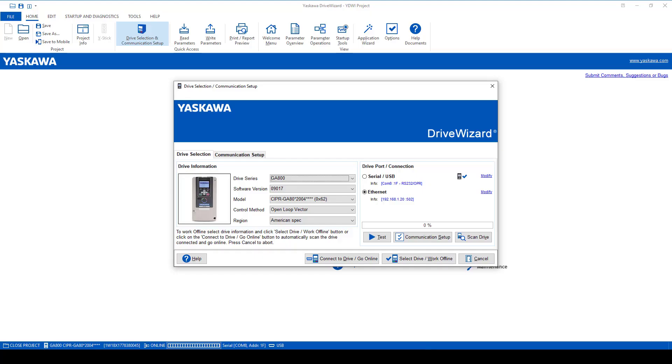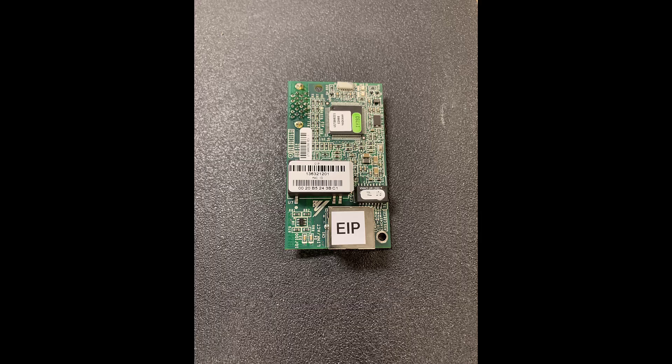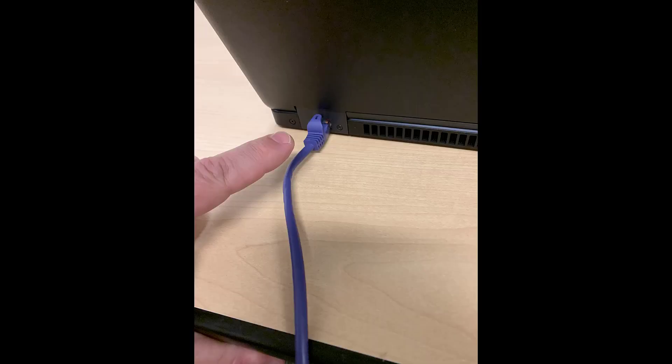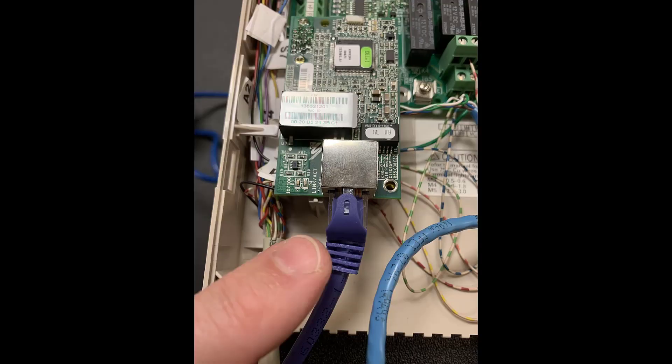For Ethernet, you must use an Ethernet option card to connect to the drive. You would plug into your computer with one end of the Ethernet cable, and the other end would go into the option card. Then it's a matter of setting up the port data.